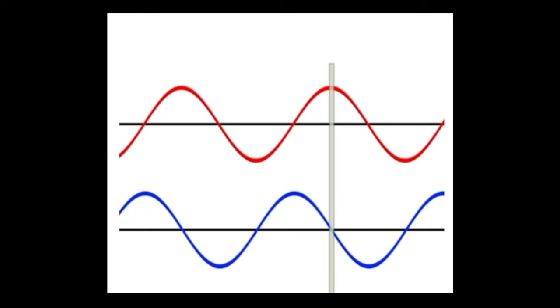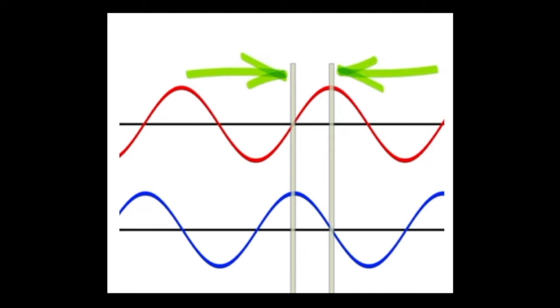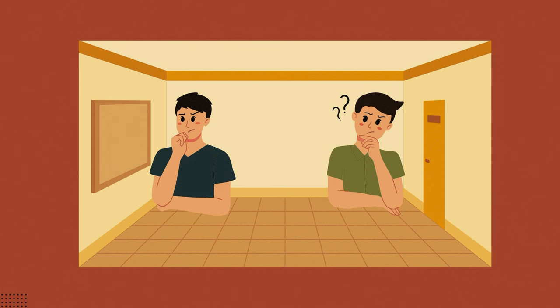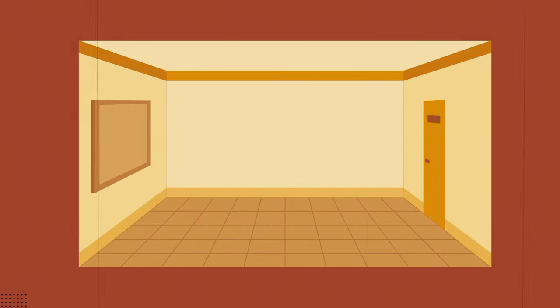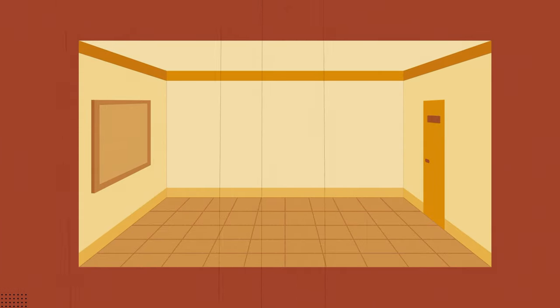This comes down to frequencies cancelling each other out. It's a little bit like having two people who are great on their own, but put them in the same room and they might cancel each other out. Not every sound will work together with another sound.